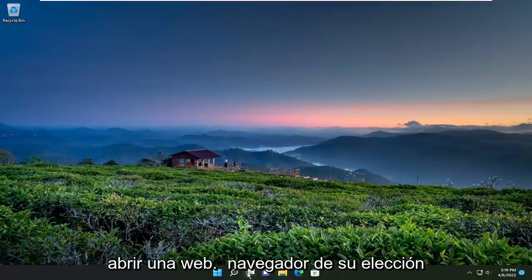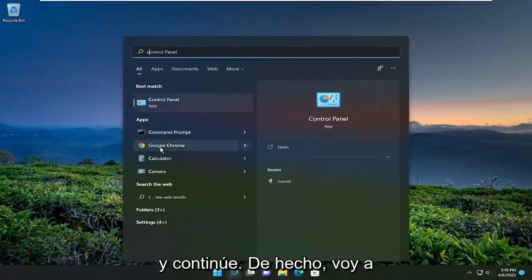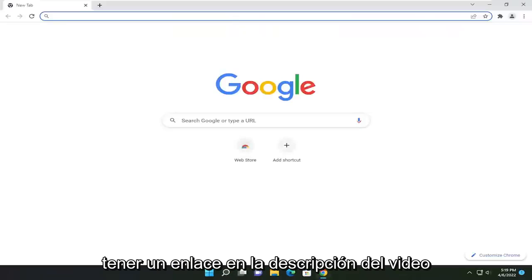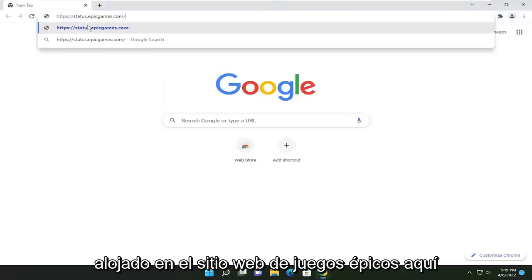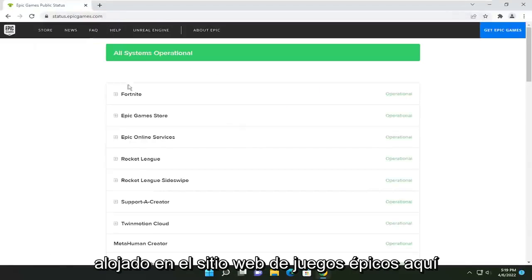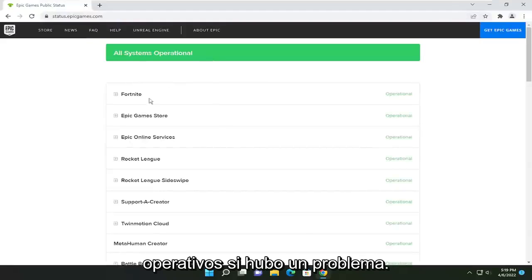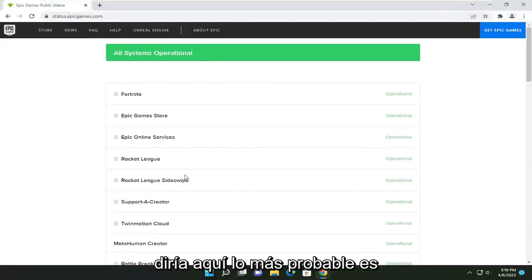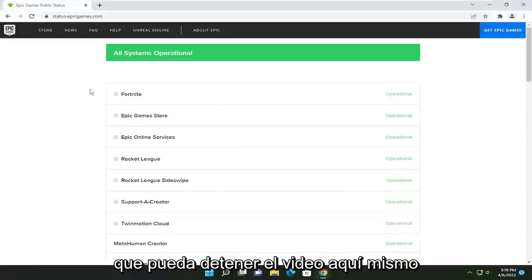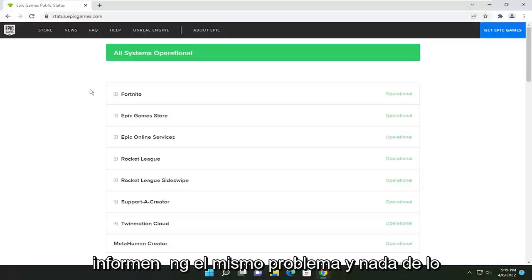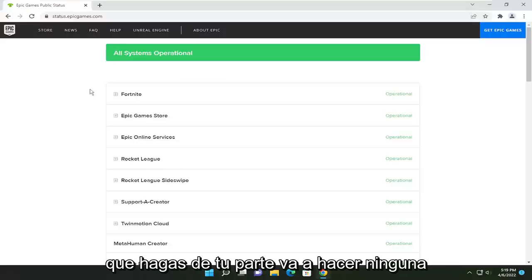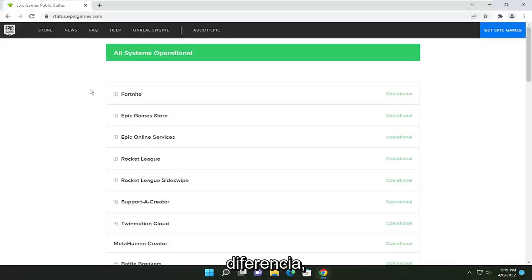The first thing I'm going to recommend is opening up a web browser of your choice. I'll have a link in the description to the Epic Games server status checker, hosted on Epic Games' website. In our case, it says all systems are operational. If there was an issue, it would say so here. If it's not operational, it means the servers are down and you have to give it some time. Other users are likely reporting the same problem, and nothing you do on your end is going to make any difference.